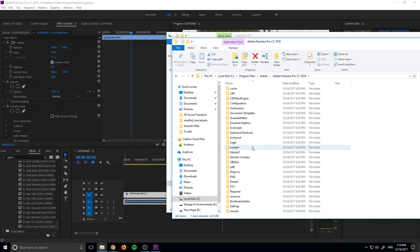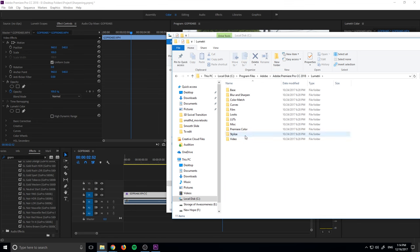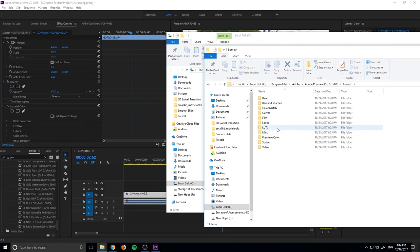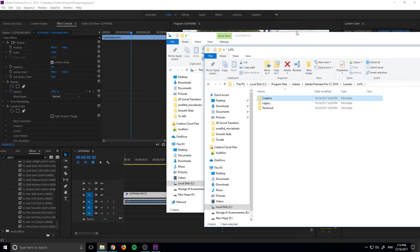Then we just go to Lumetri right here. Once we're in Lumetri, we look for the LUTs and you'll see that we have two right here.